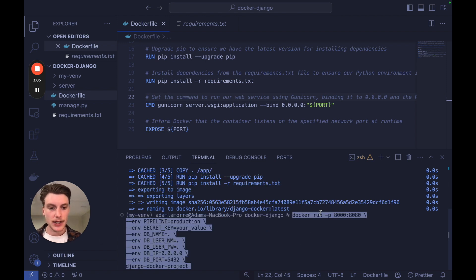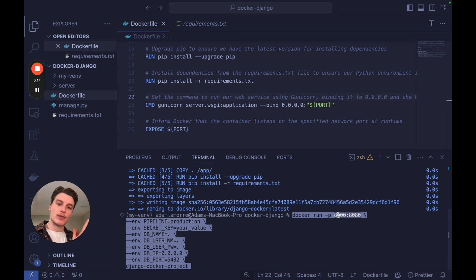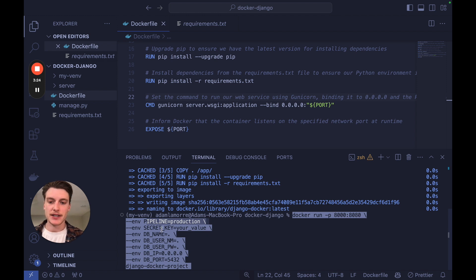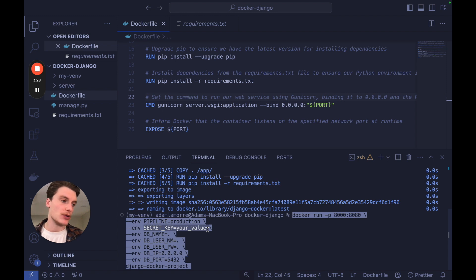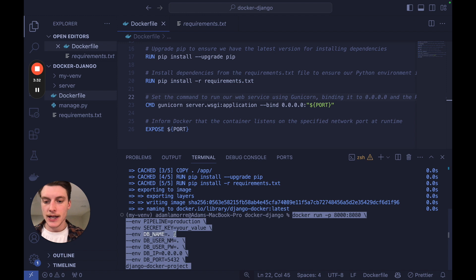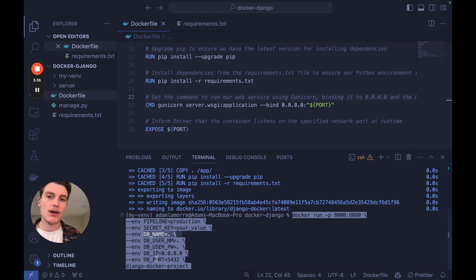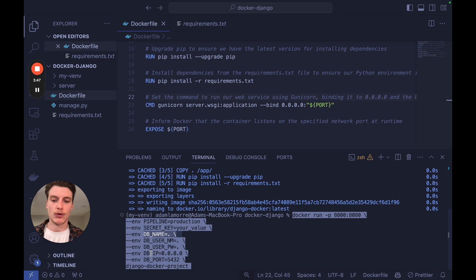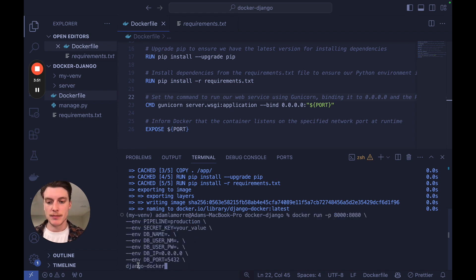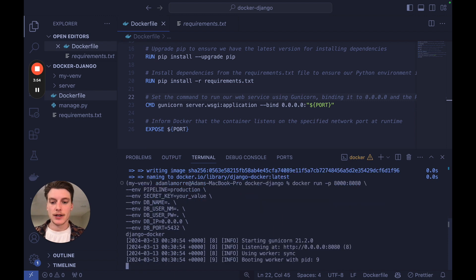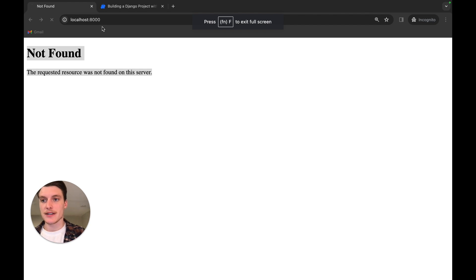For the final docker run command, we do a port map: port 8080 internally exposed on port 8000 externally — two different numbers so you can see which is internal and which is external. We set PIPELINE to 'production' to pull in production settings, and set a custom SECRET_KEY (use something very secure and random in real production). We also set placeholder values for DB_NAME, DB_USER, DB_PASSWORD, DB_HOST, and DB_PORT. In a future video we'll fill these in with real values when connecting to a production database on AWS or GCP, and we specify the image name 'docker-django'.